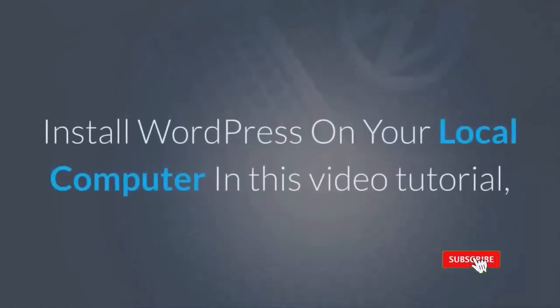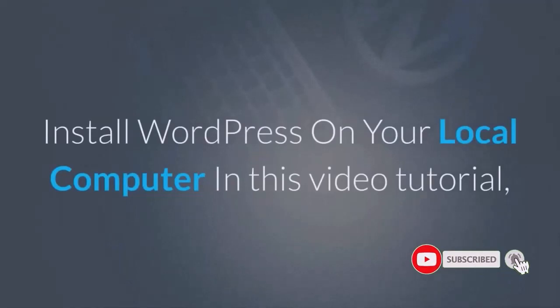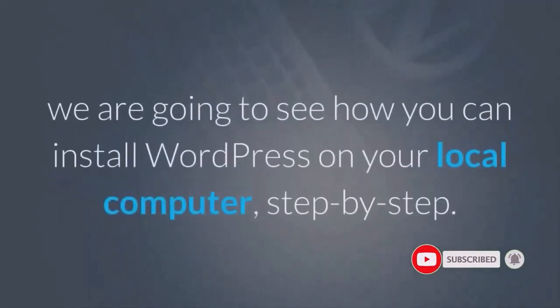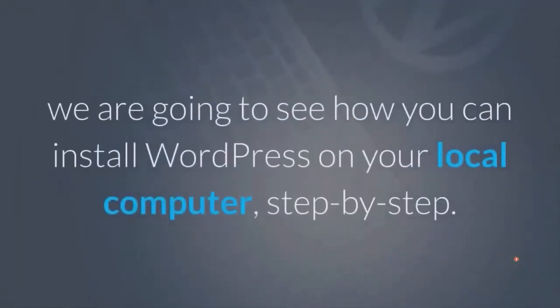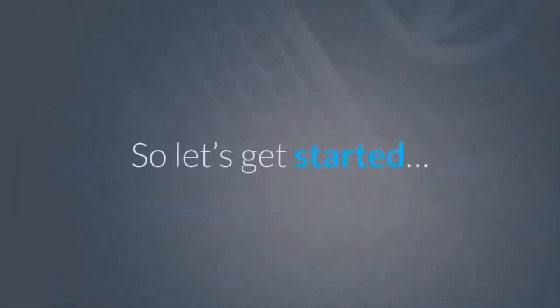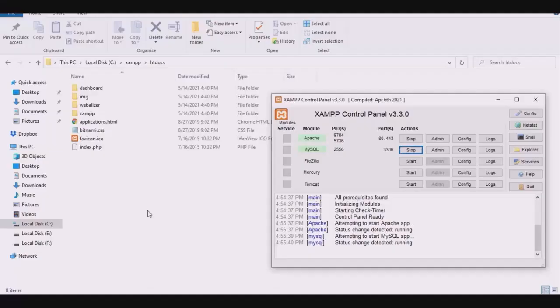Install WordPress on your local computer. In this video tutorial, we are going to see how you can install WordPress on your local computer, step by step. So let's get started.